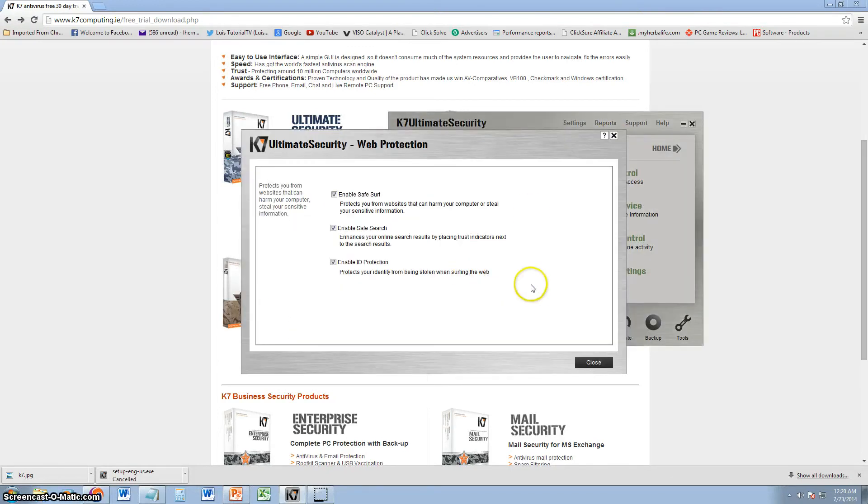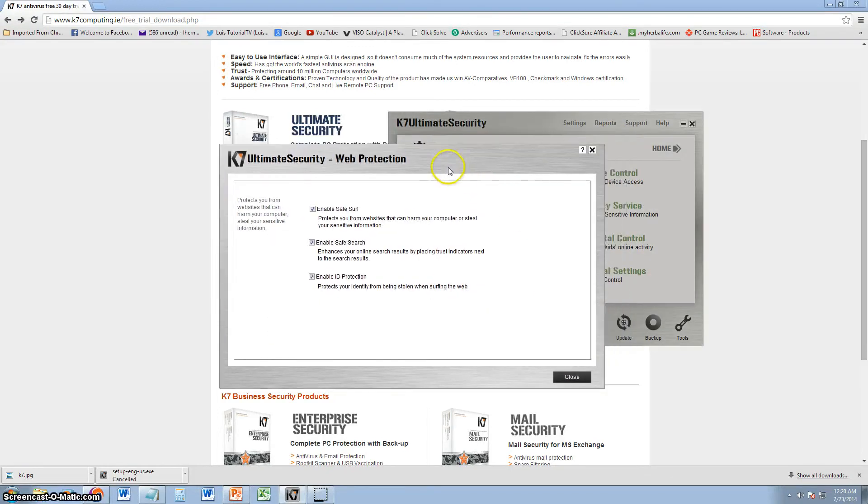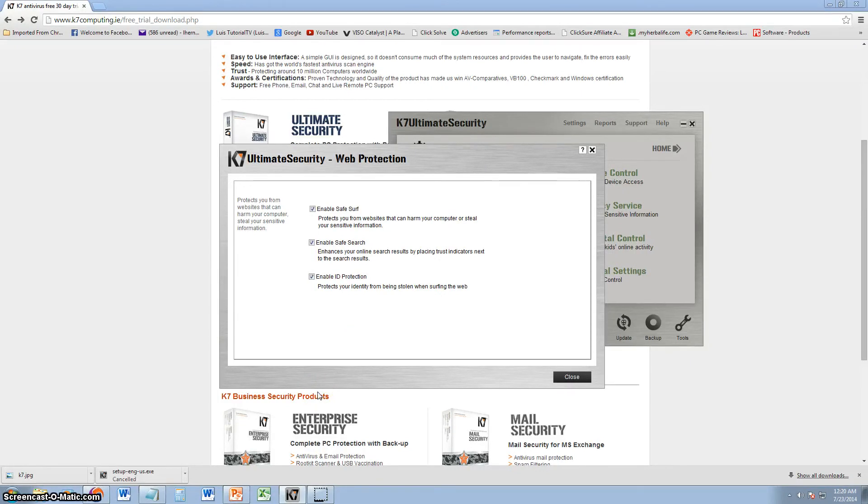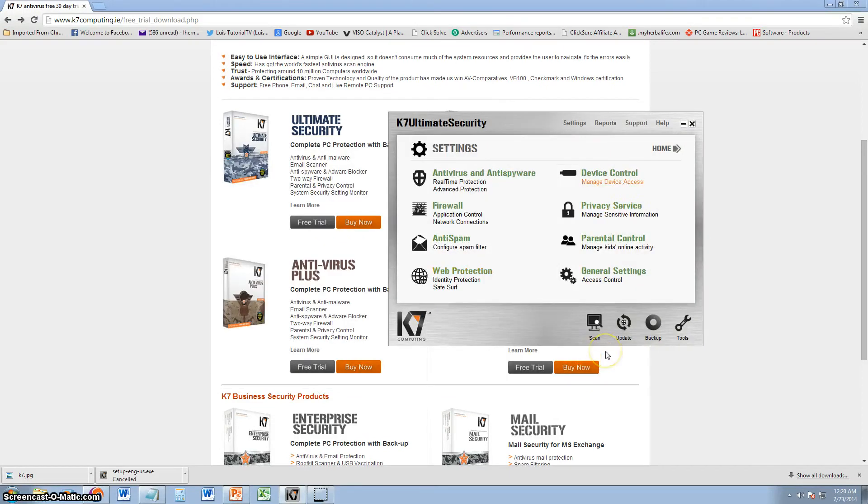We have web protection on the software also. I recommend you always keep these checked. Safe Surf, Safe Search and ID protection. Always keep these checked.